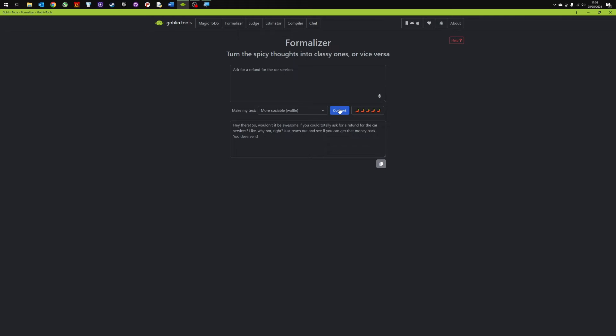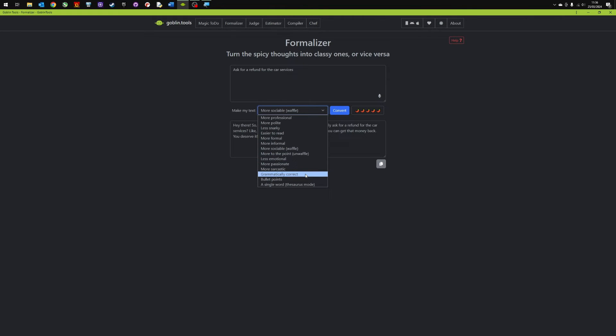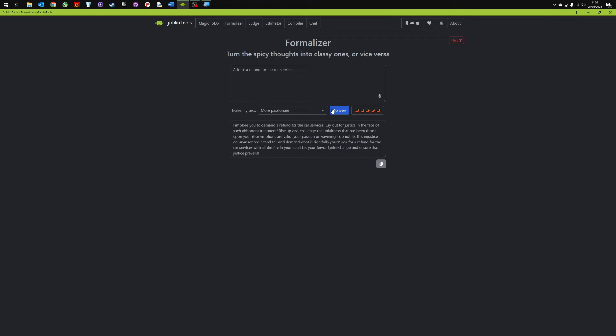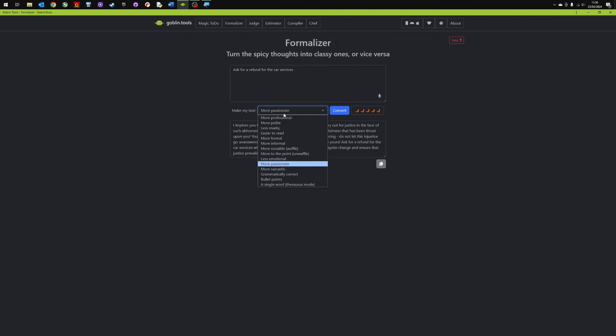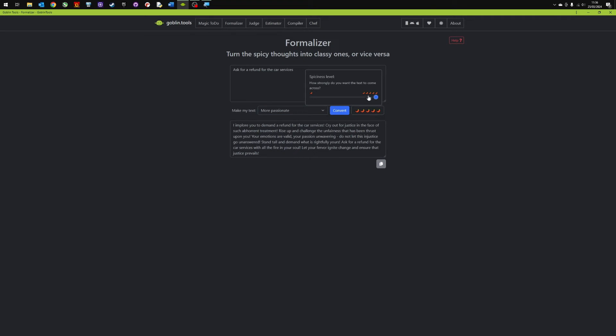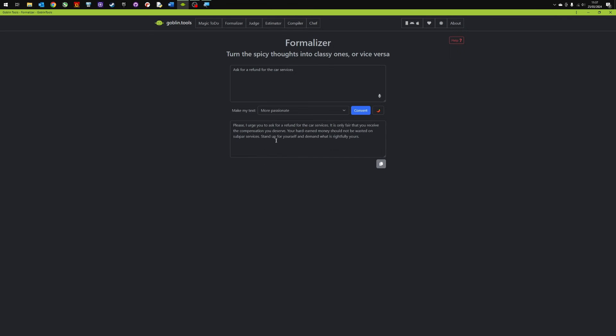Hey there. So it would be awesome if you could just totally ask you for a refund for the car service. More passionate. This is quite nice if you've got an email to send somebody or you've got an idea of what you want to send. And you can choose how you want it to come across. Really useful. And then obviously you've got the level of spiciness. So if I drop that down to fairly basic and now convert it you won't get something as strong as that. Please I urge you to ask for refund your car services. And you can copy it. Now it can go onto your clipboard.